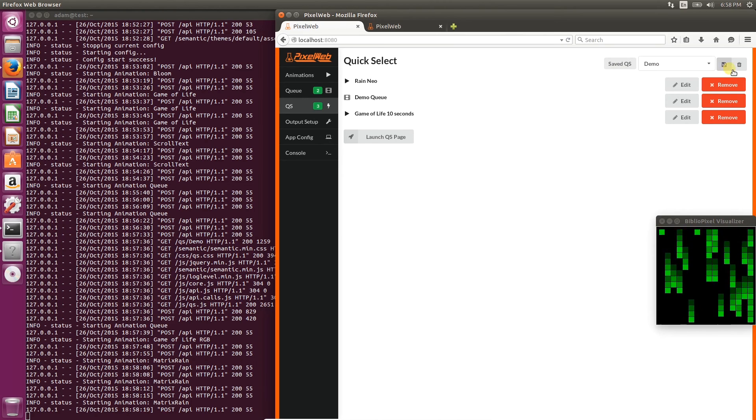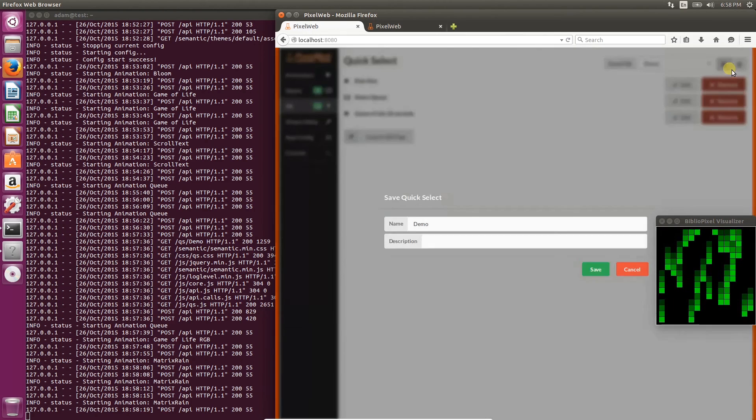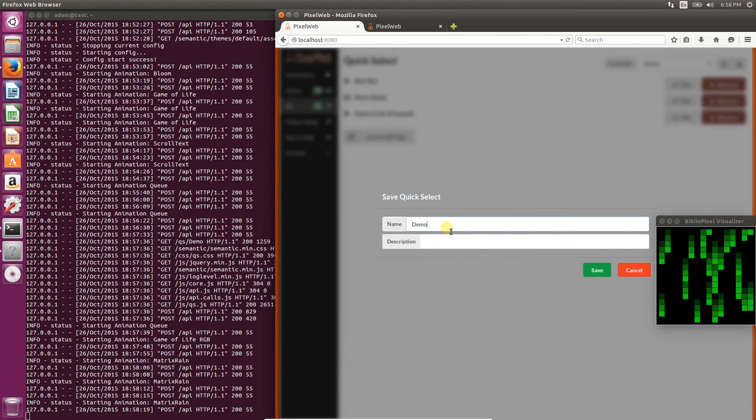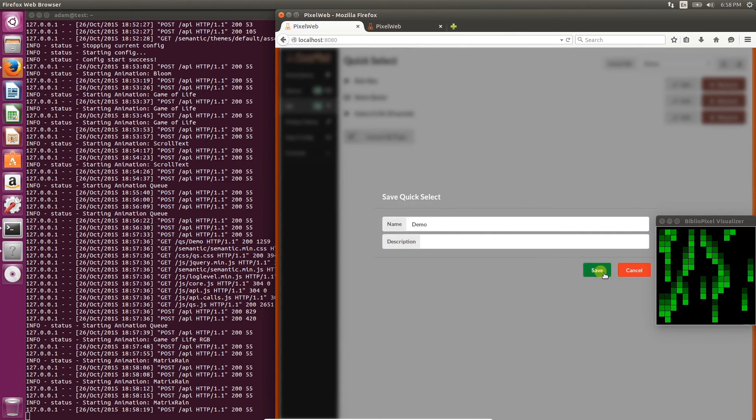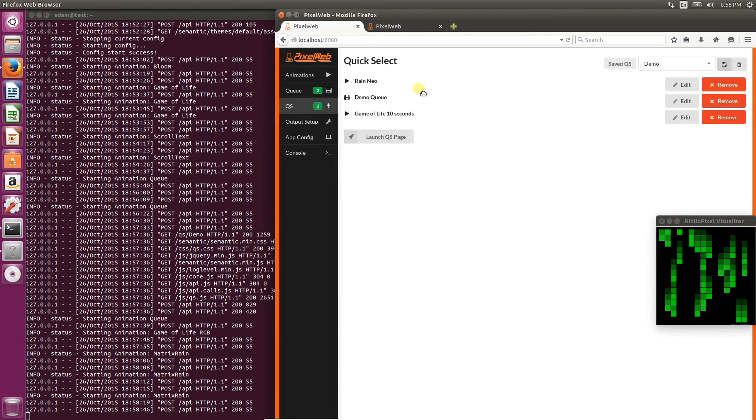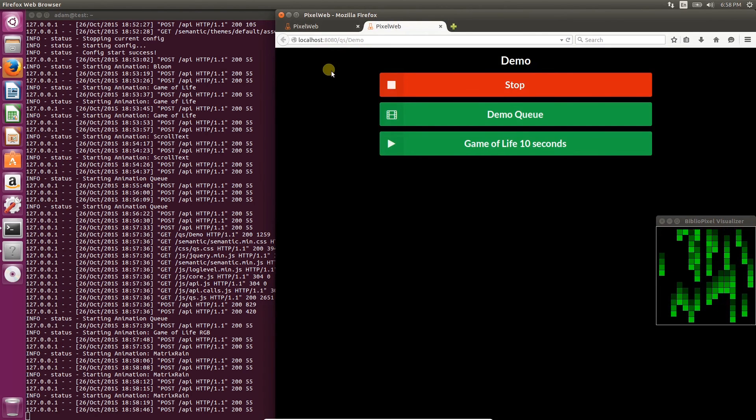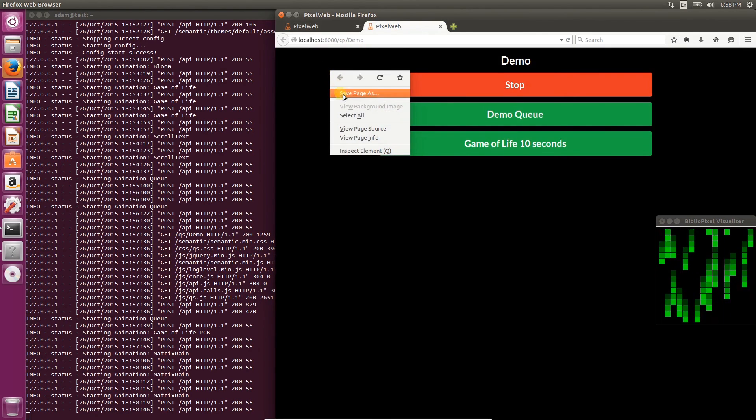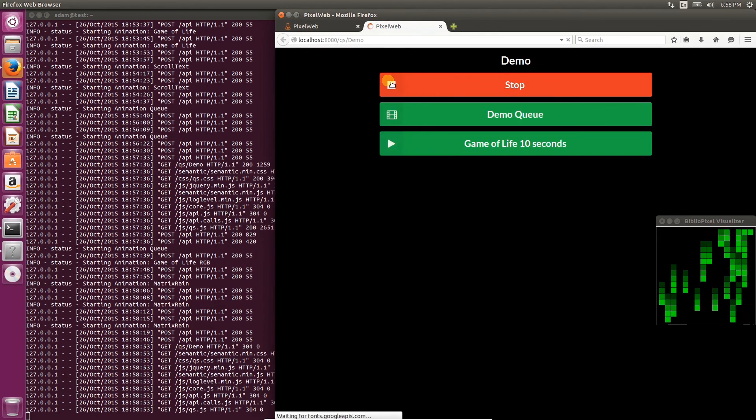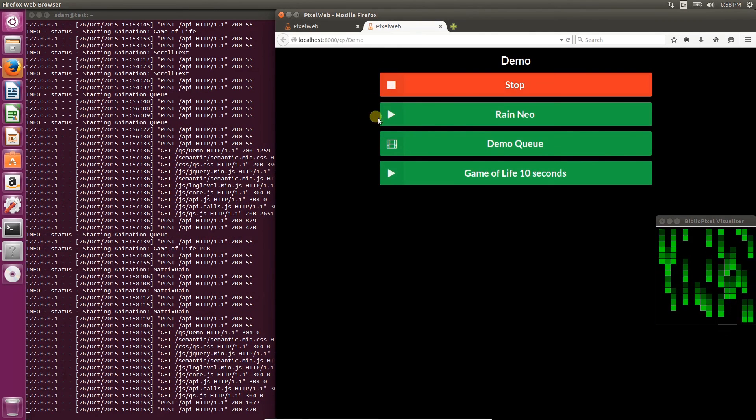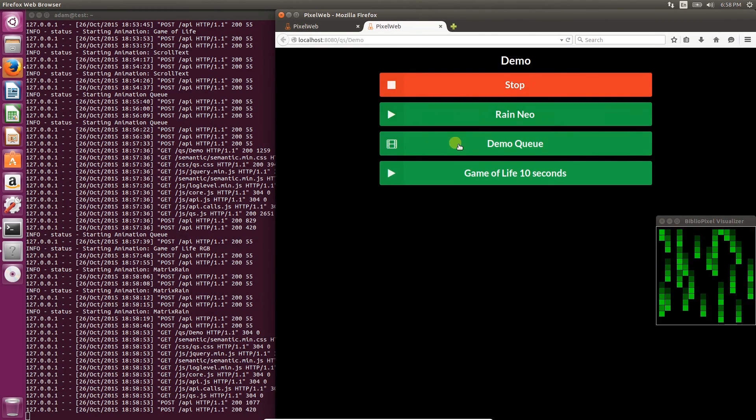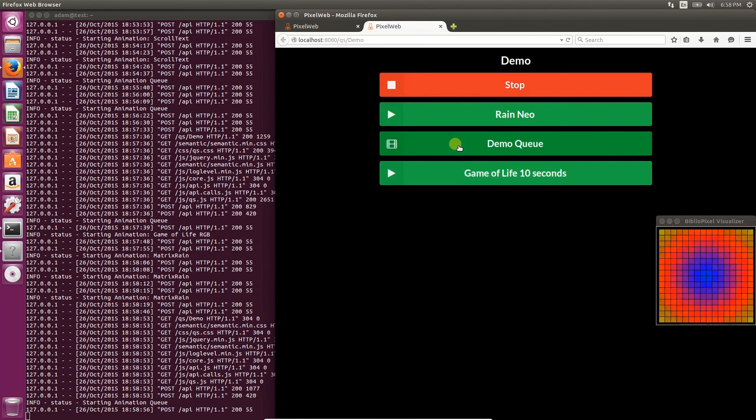We'll reorder them first, click Save, no need to change anything, and click the Save button. Now if we reload, you'll see it shows up right in the order that we placed it in.